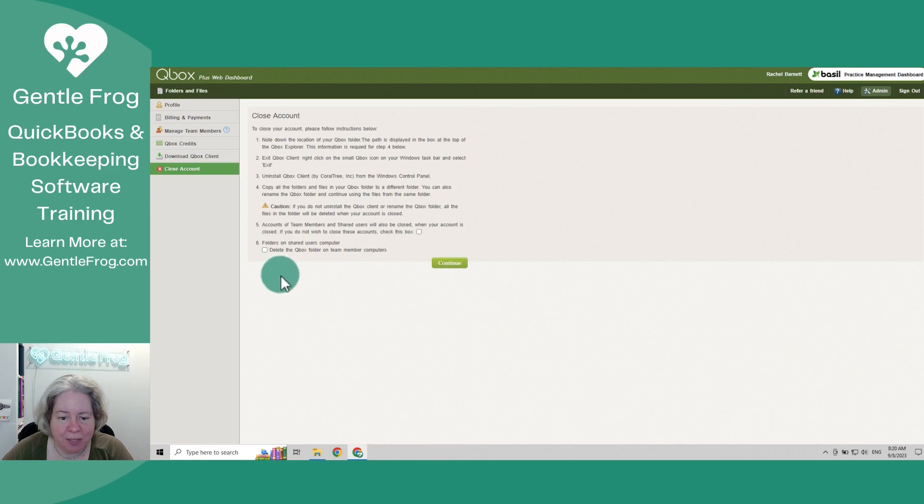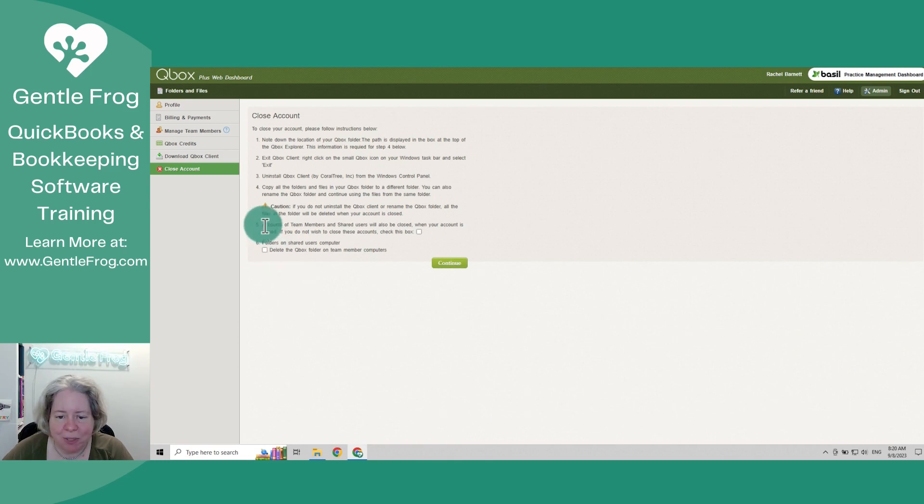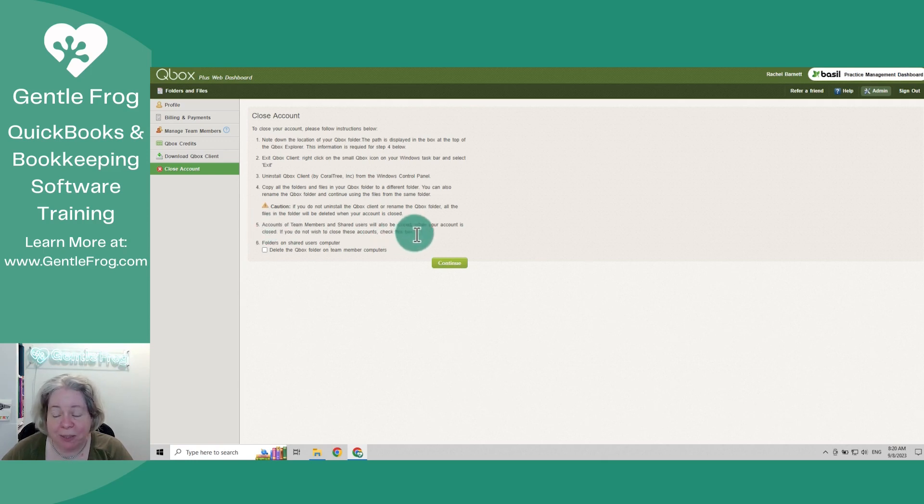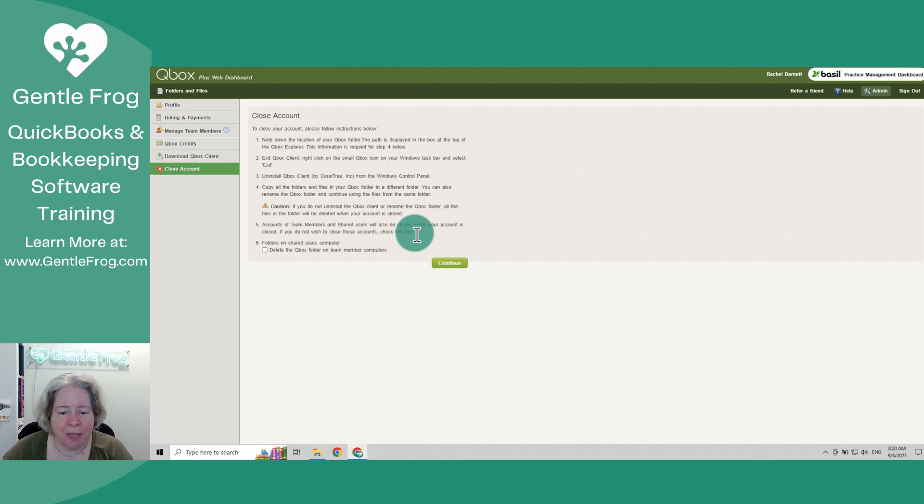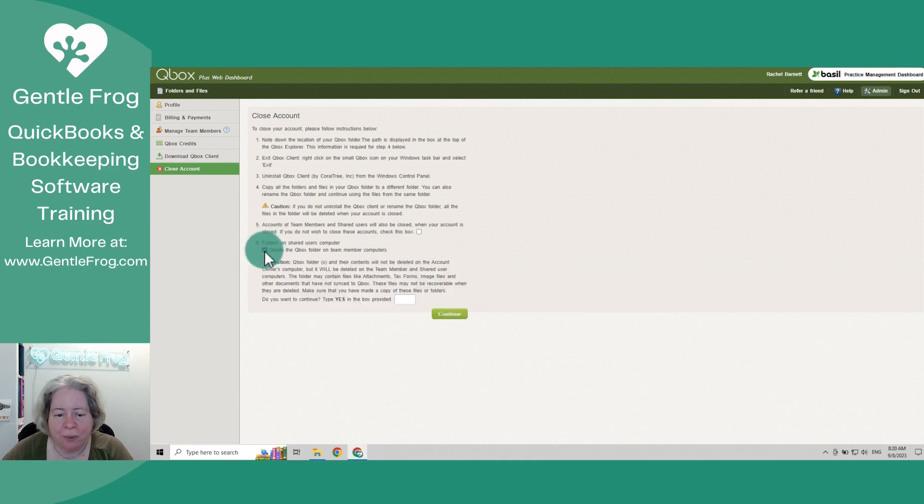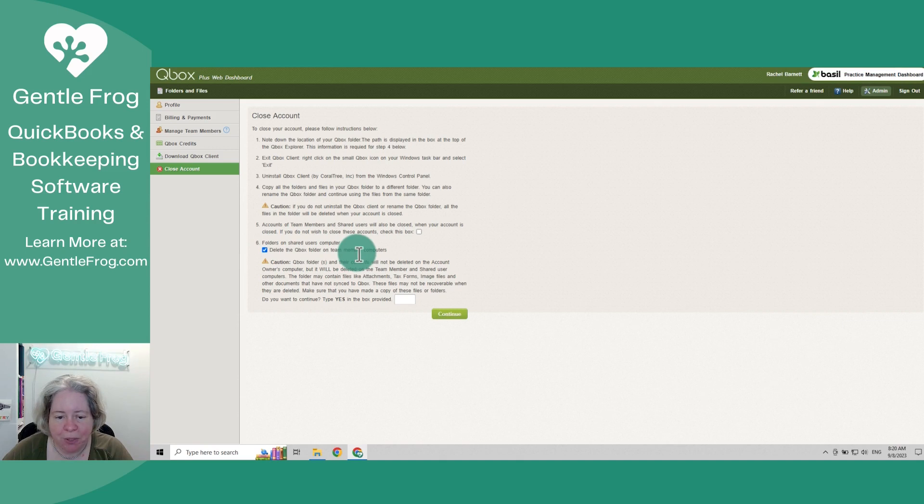So that's step number four. Step number five, accounts of team members and shared users will also be closed when your account is closed. If you do not wish them to be closed, check this box. I've already talked to Megan and she's fine. So we're just going to delete it from both of our computers. Folders on shared computers. When I do this, I will delete the QBox folder on the member computers. So that's fine.